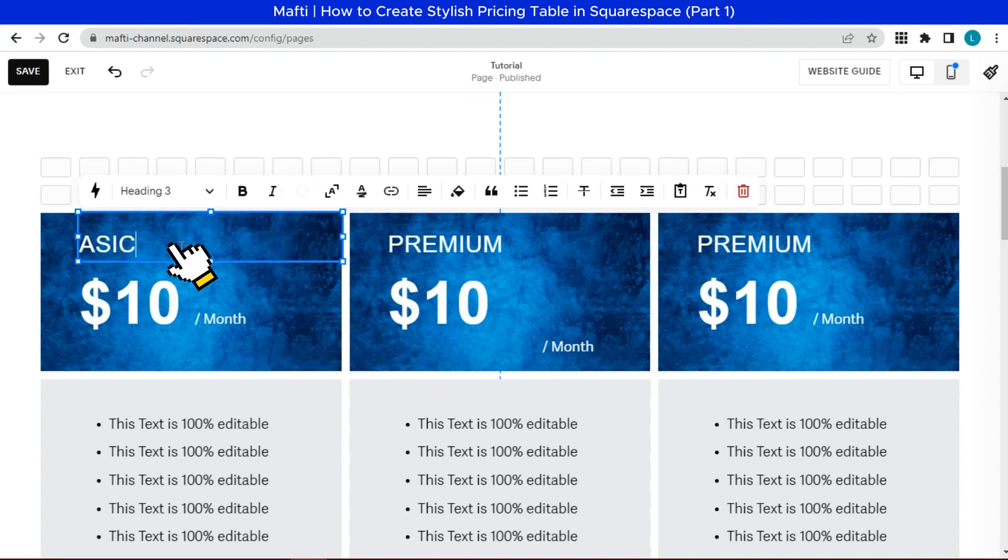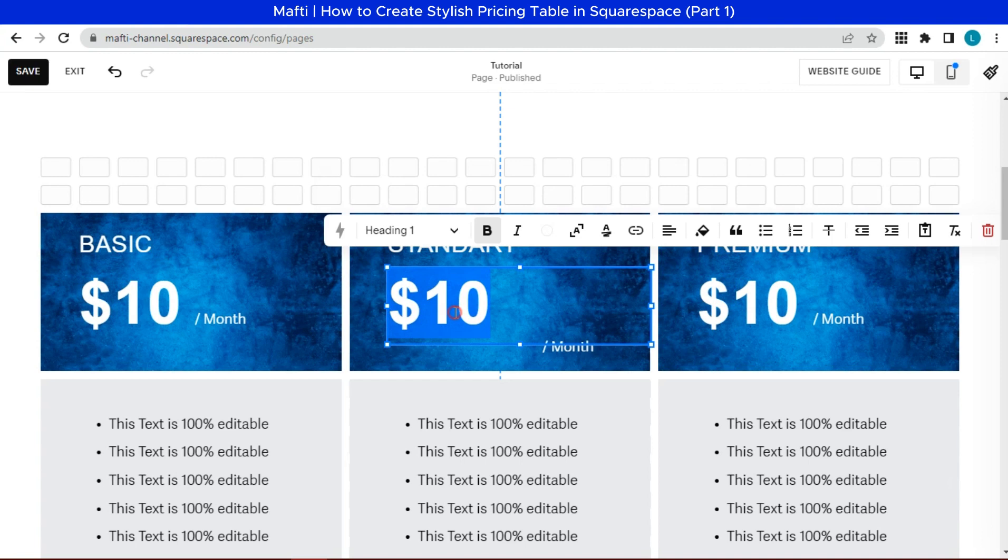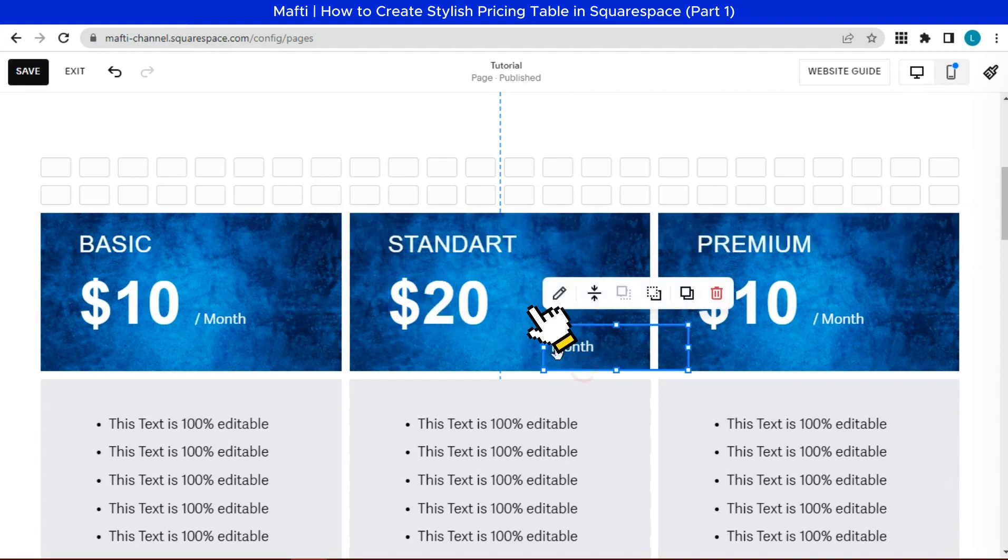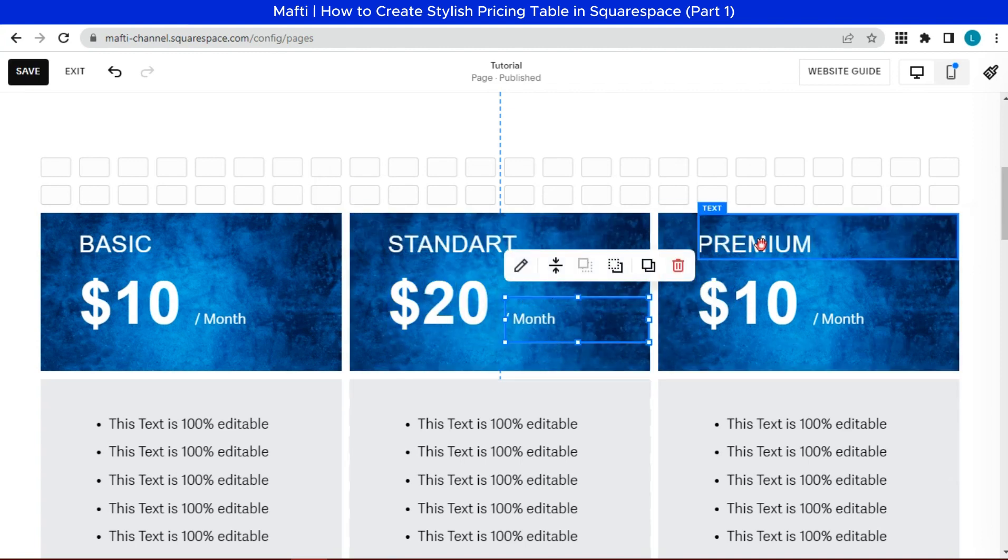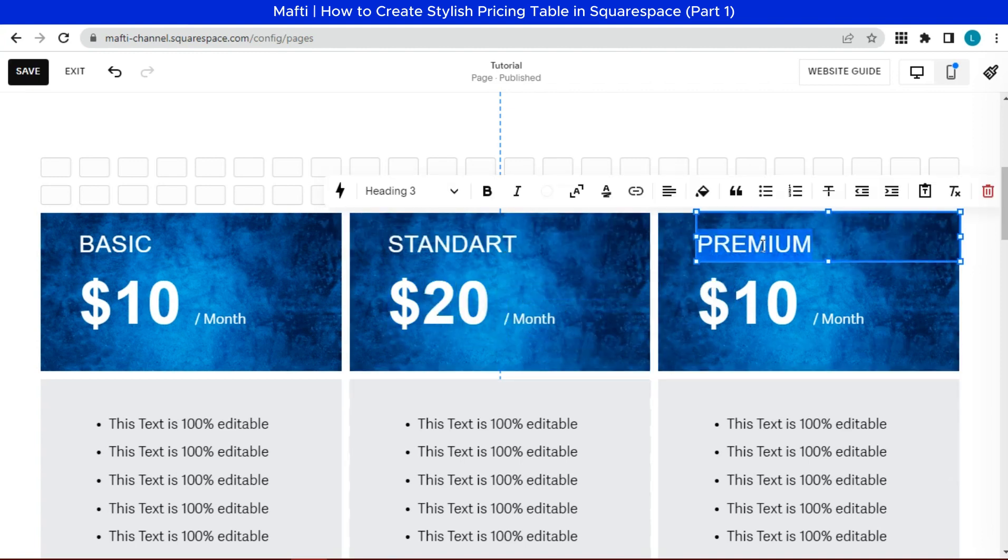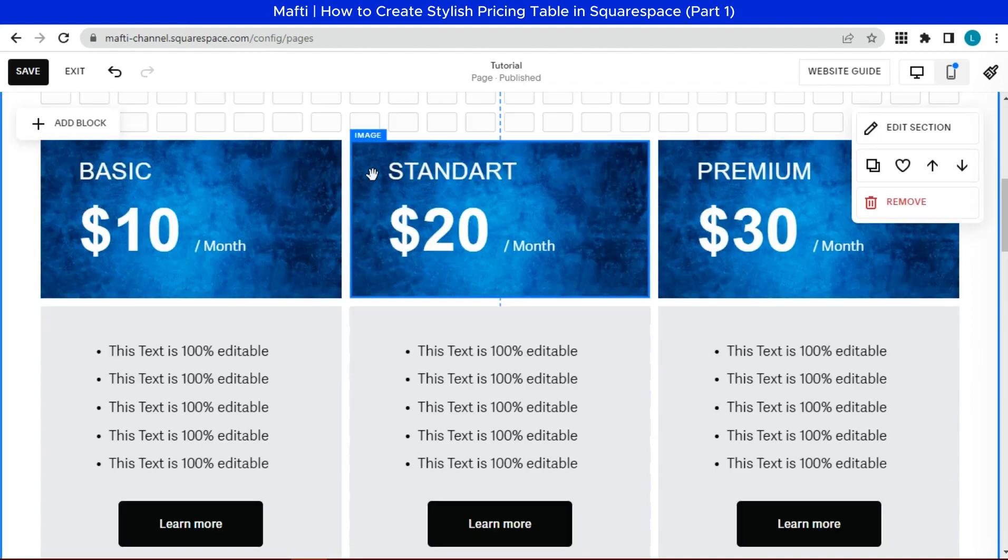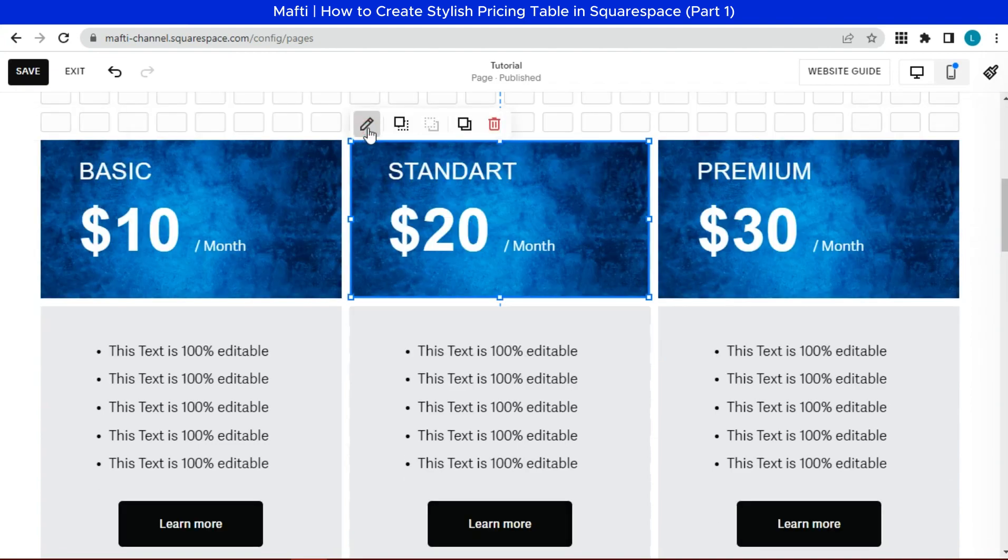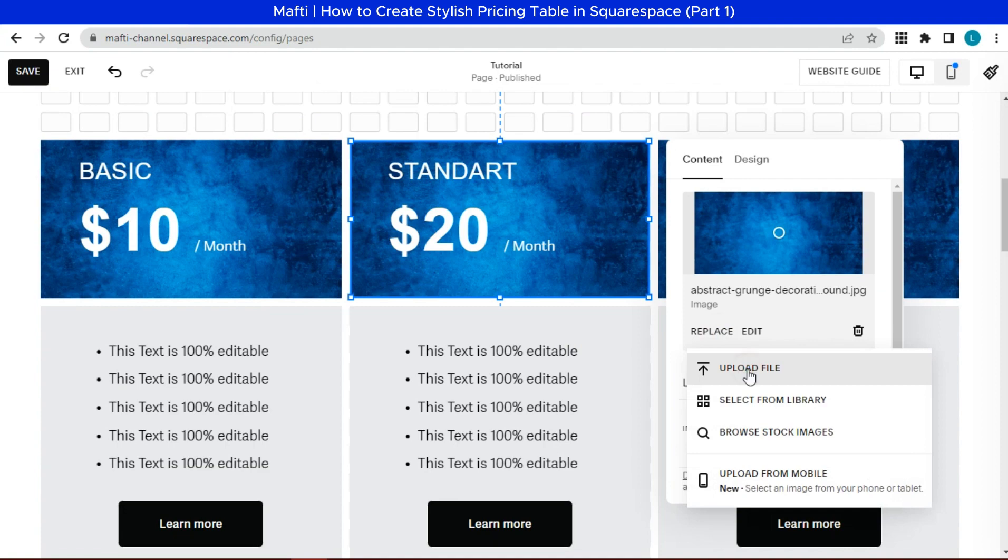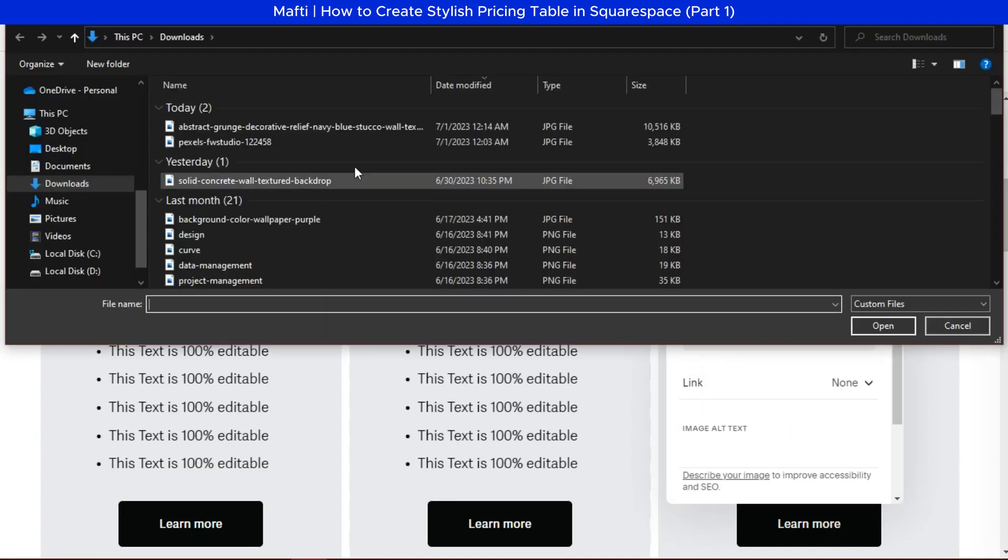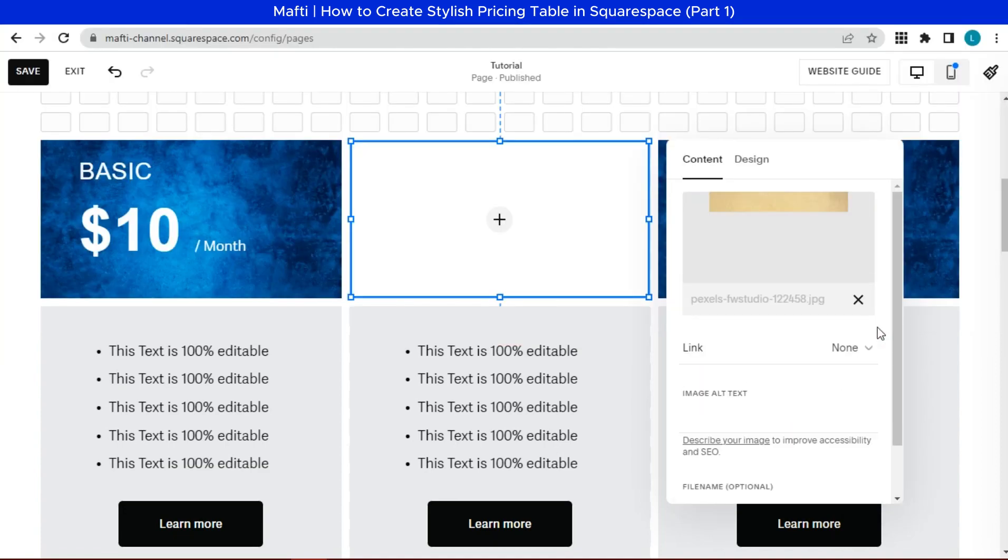Rename the list name and edit the price tag as you wish. Then we can replace image with related image. Choose the best image to attract consumers' interest.